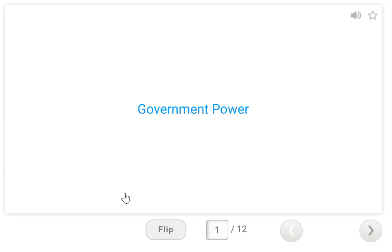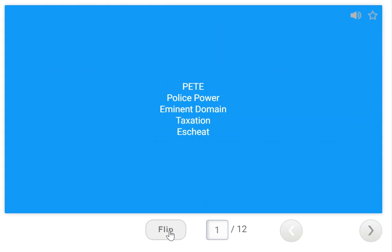Our first word is government power. The way I remember it is PEAT: Police power, Eminent domain, And Taxation — plus Escheat. Remember the difference: eminent domain is when the government takes private property for public use but they have to pay you. If they don't pay you, you can file for inverse condemnation. Escheat is when someone dies intestate — without a will — and their property goes to the government. I remember this because 'escheat' — the government is cheating, they're getting free property.